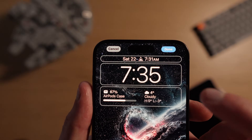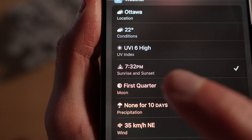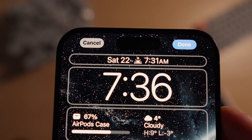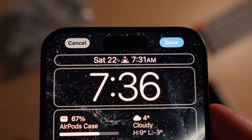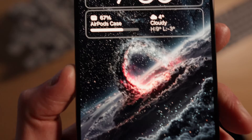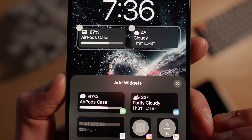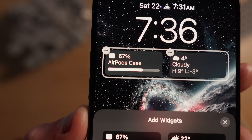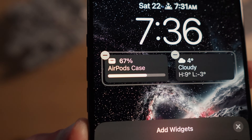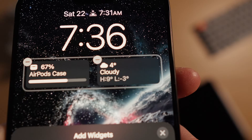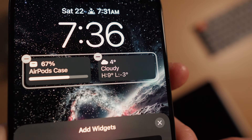I tend to set the top widget to the sunrise and sunset option. I love knowing what time the sun rises and sets, as this changes fairly drastically throughout the year in Canada. For the widgets under the time, I like to have the battery widget for at-a-glance info on the remaining battery level of connected accessories such as my AirPods or a Bluetooth speaker. I also like to have the conditions widget for quick current temperature info without having to unlock my iPhone.